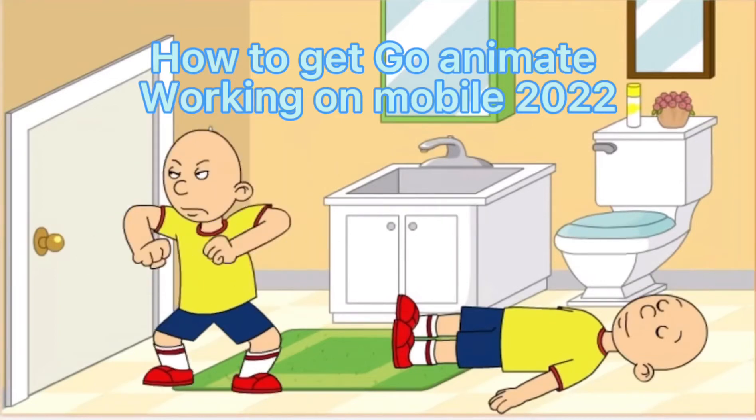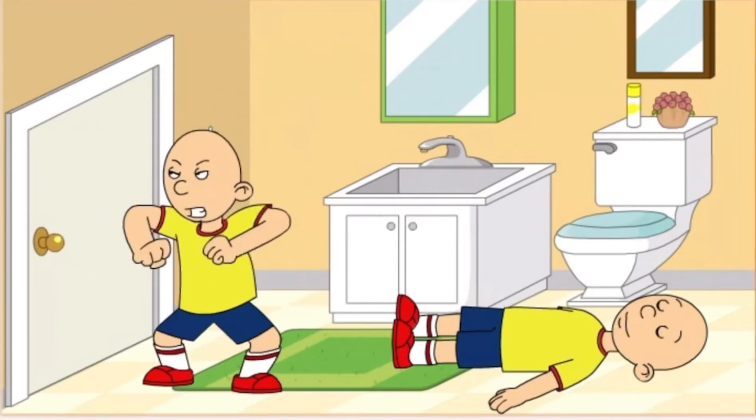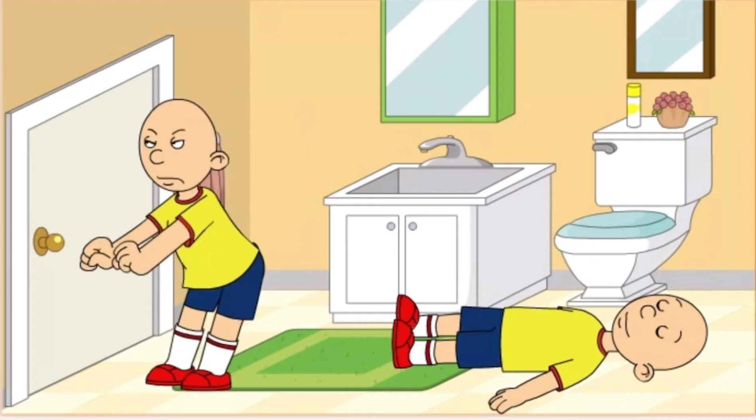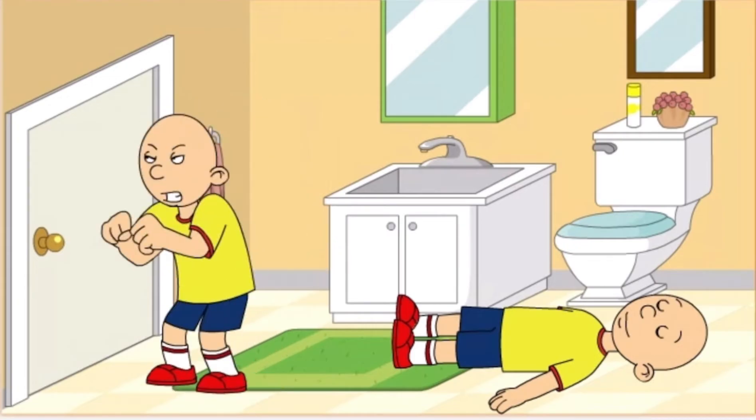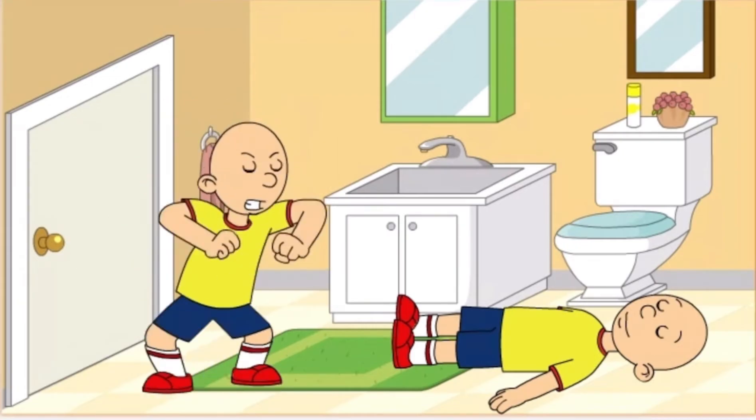Hello guys, and this is going to be a tutorial on how to get GoAnimate working on mobile in 2022. A lot of the stuff I had to figure out on my own because none of these tutorials were helpful at all.